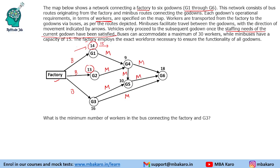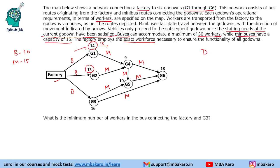Buses can accommodate a maximum of 30 workers and minibuses have a capacity of 15. In such questions the very first thing we need to do is equate demand and supply. The factory employs the exact workforce necessary to ensure the functionality of all godowns.